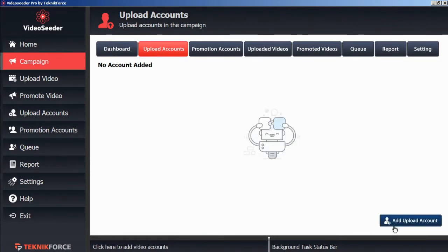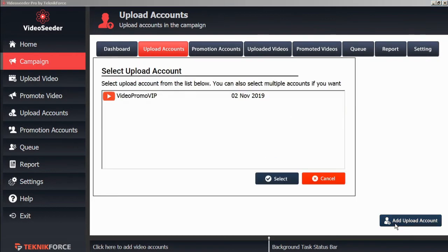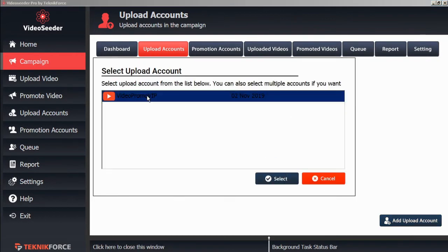And we'll add and upload an account by clicking the button. And here we'll select whichever accounts that we've already set for our video seeder account to add to this particular campaign.